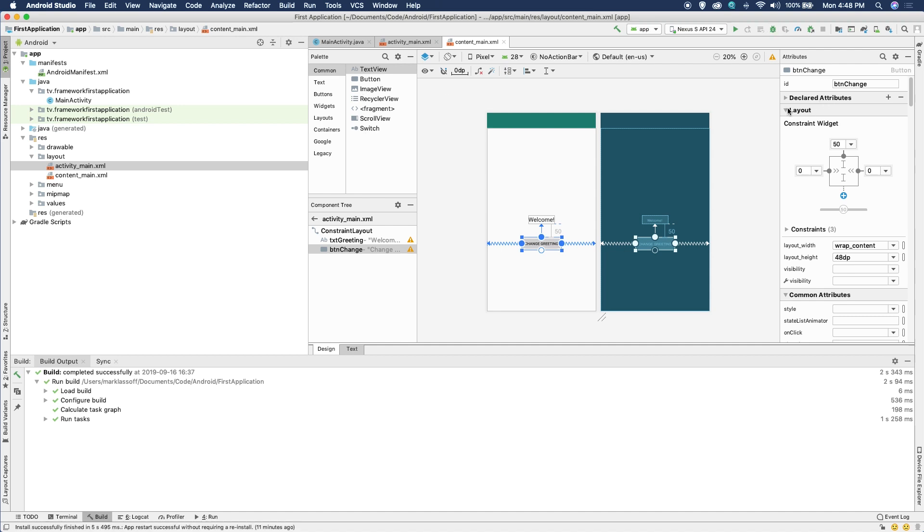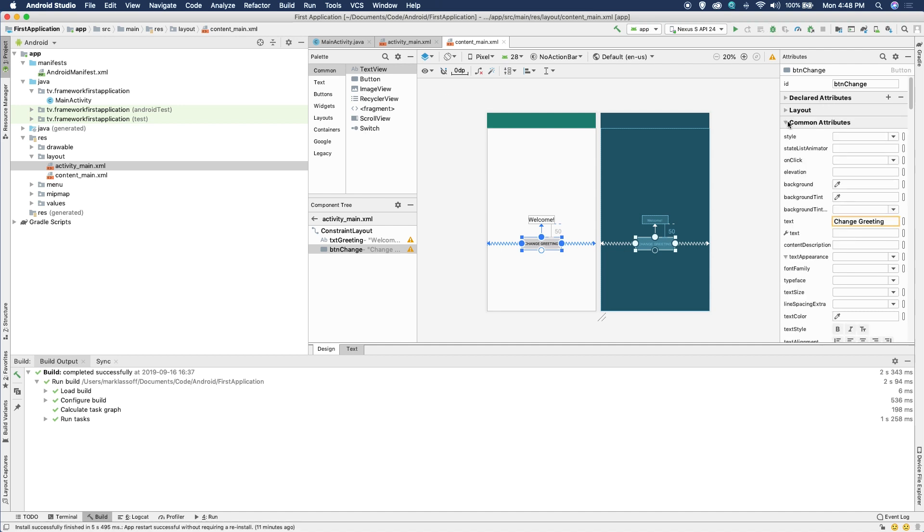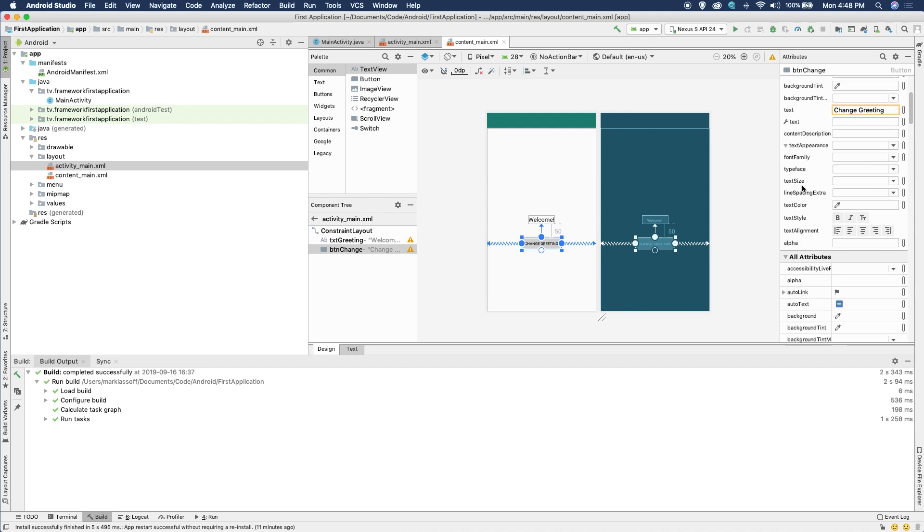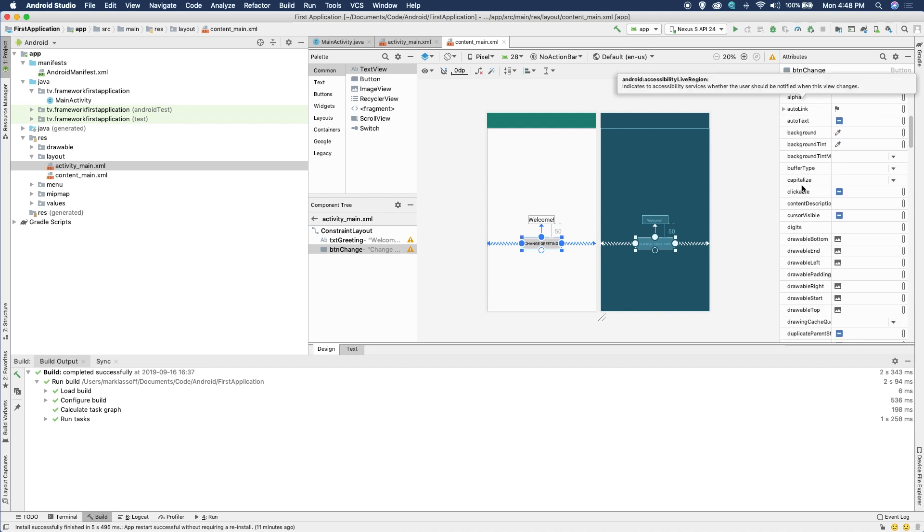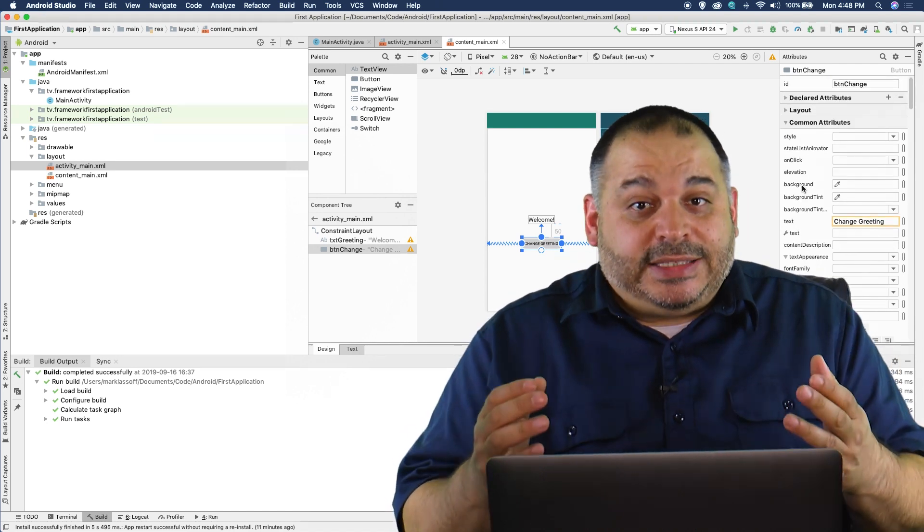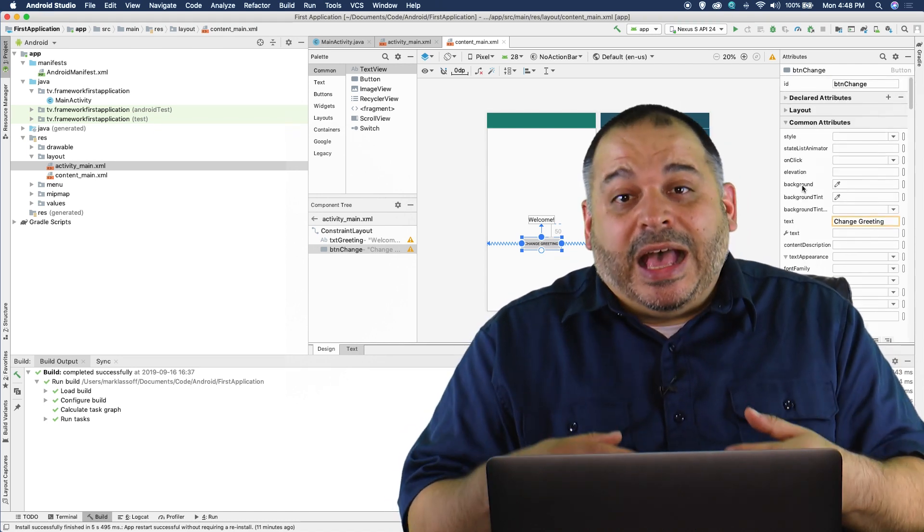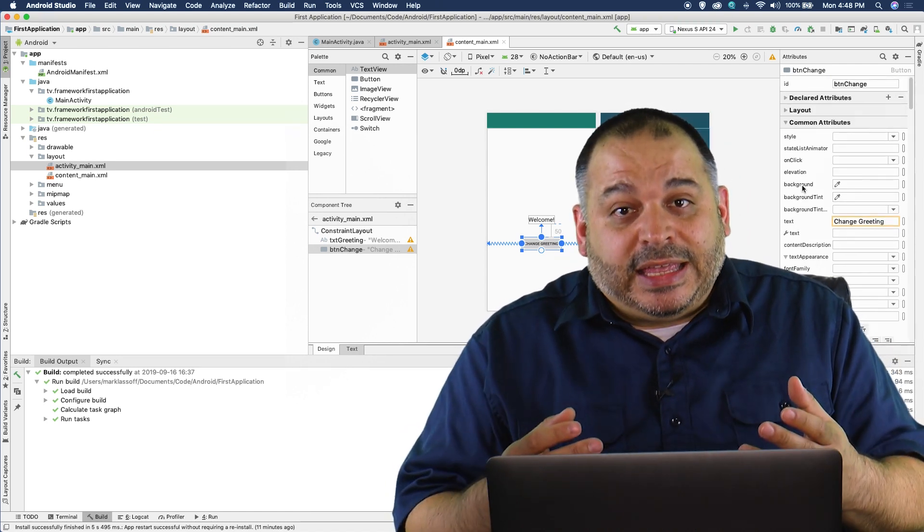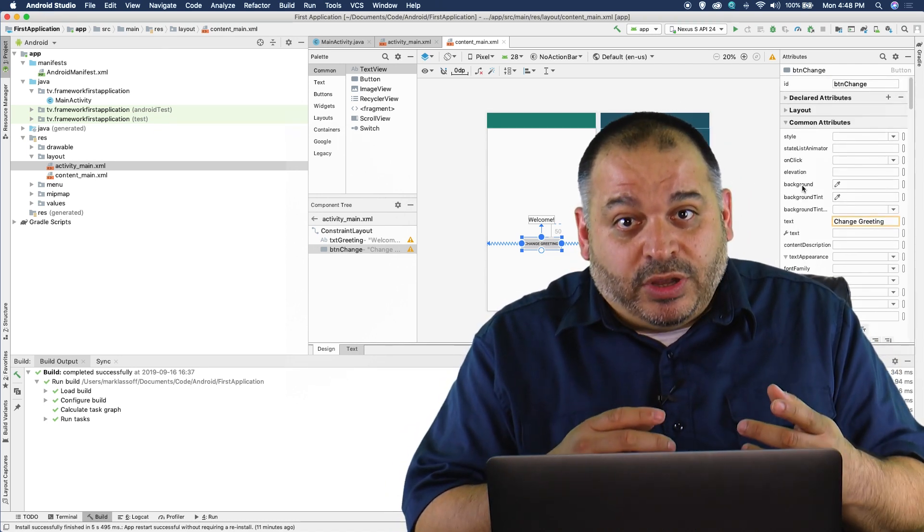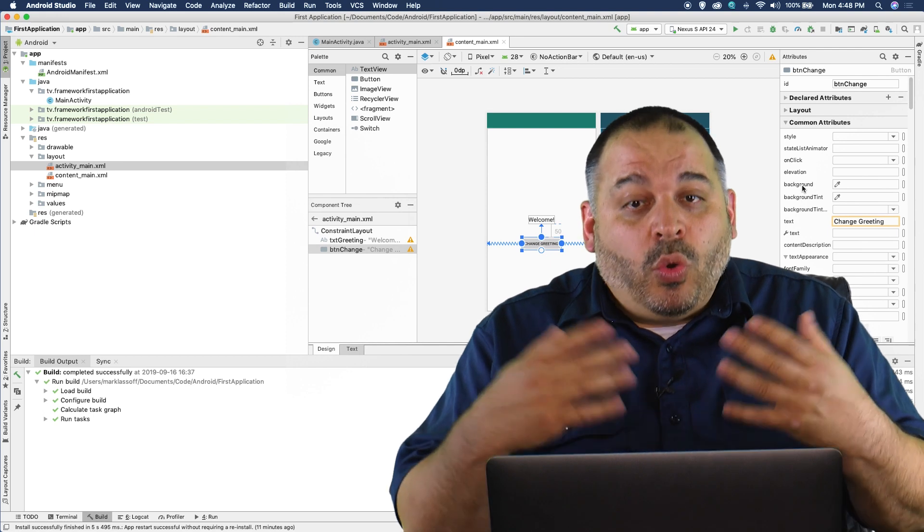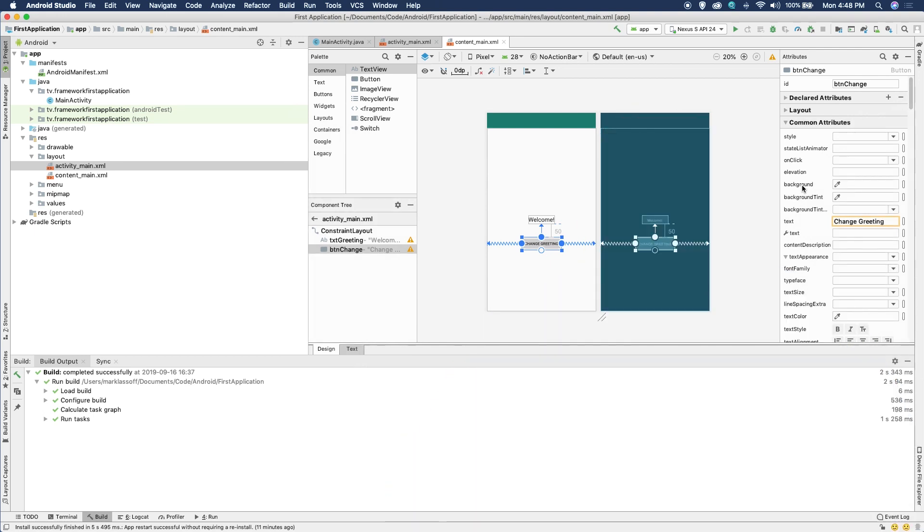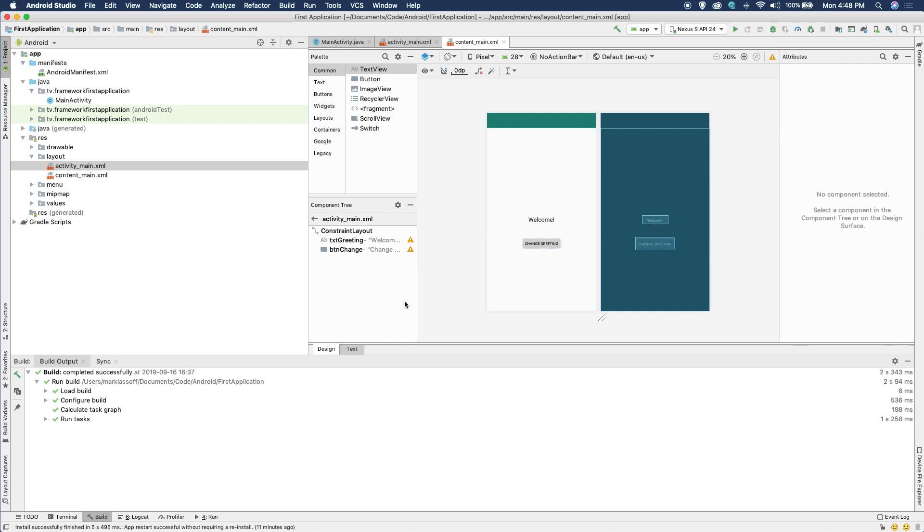Notice over on the left. We've got a palette of objects. Over on the right, we've got the properties of each object. Like for example, the text inside the button says change greeting, a lot of different properties here. Now anything by the way I can set here, I can set in the actual XML, which I'm going to show you in a second or programmatically using Java.